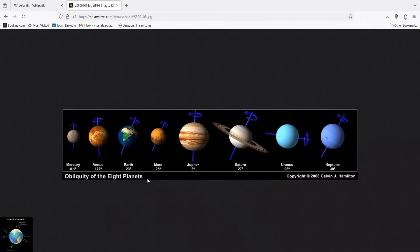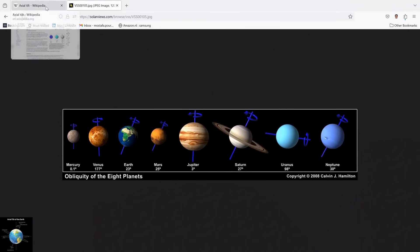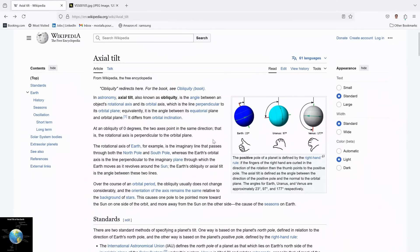Different planets have different obliquities or axial tilts. For the Earth, this is 23 degrees, and for Uranus it is 98 degrees. Obliquity is one of the most important parameters of the Earth — it helps us have seasons. If we don't have any obliquity and this angle becomes zero, we almost don't have any seasons on Earth.